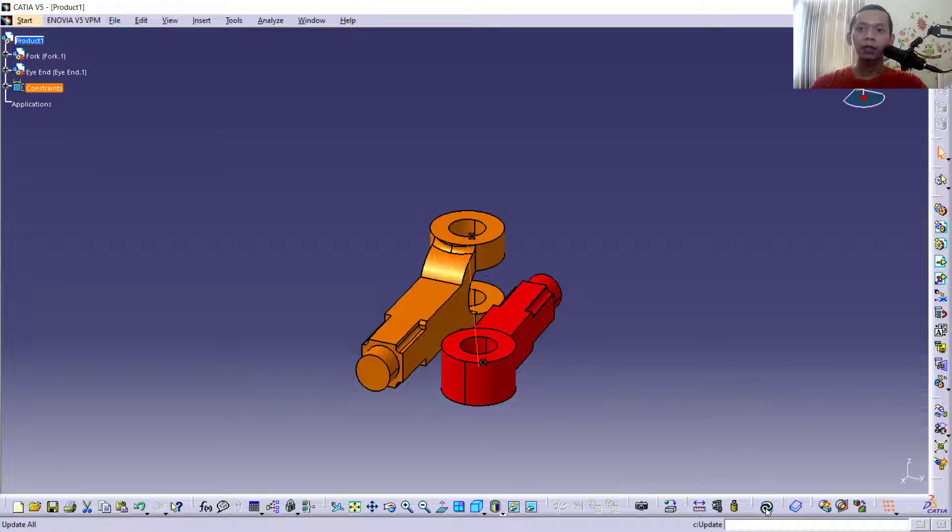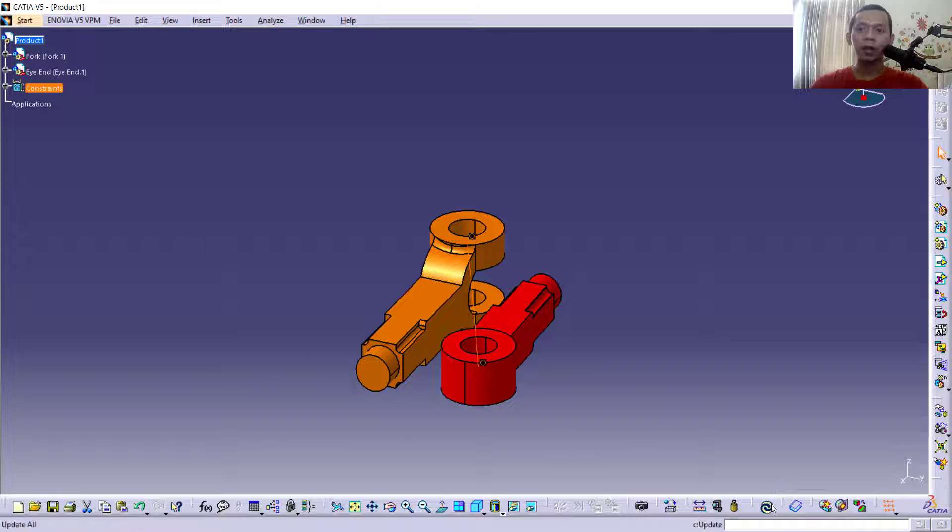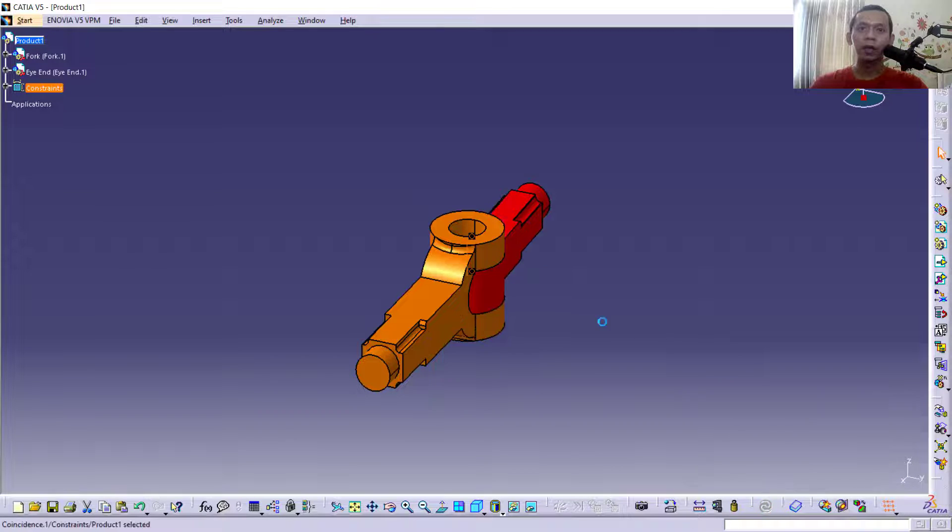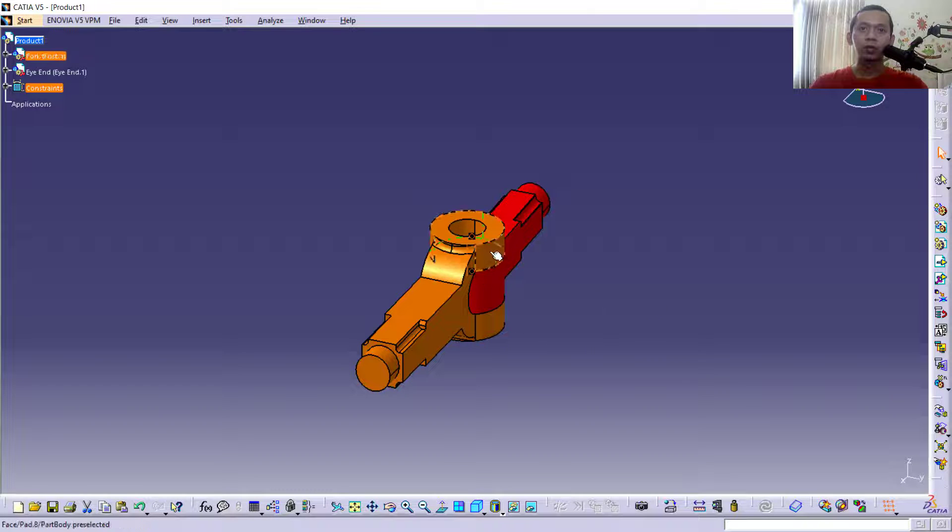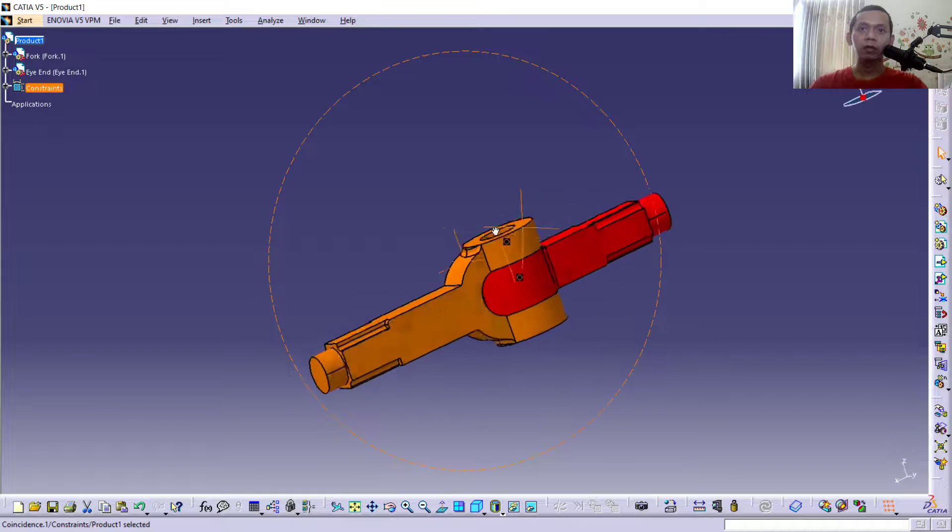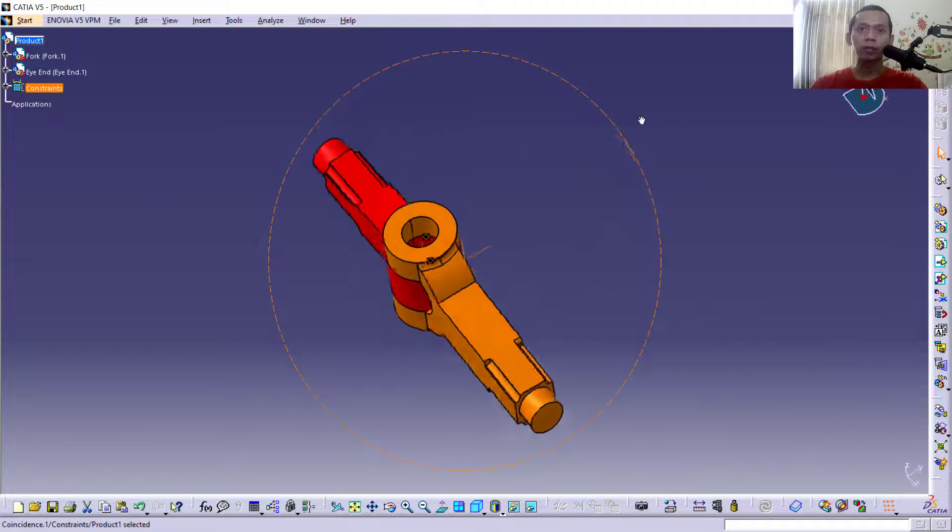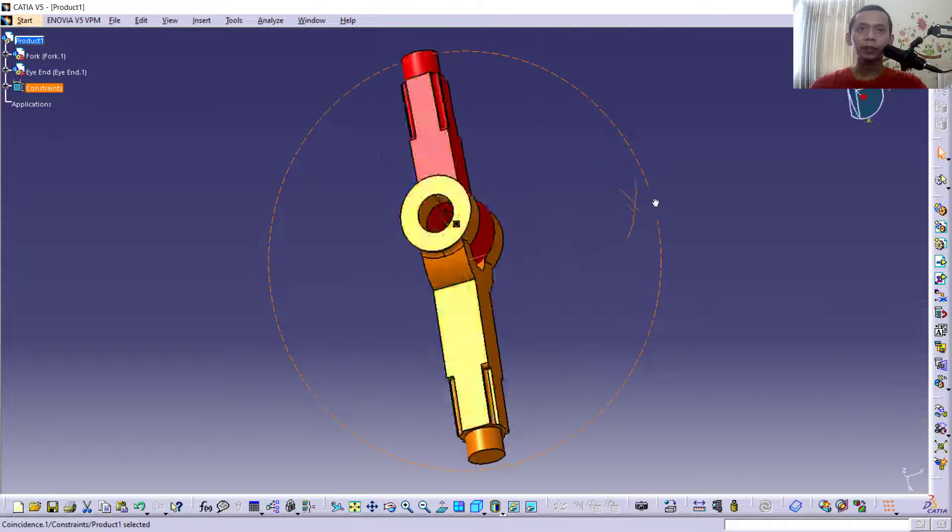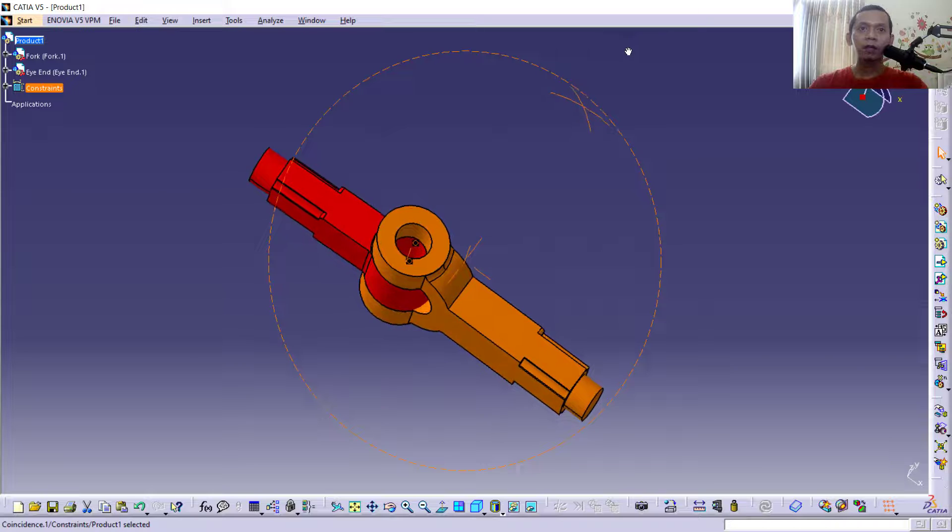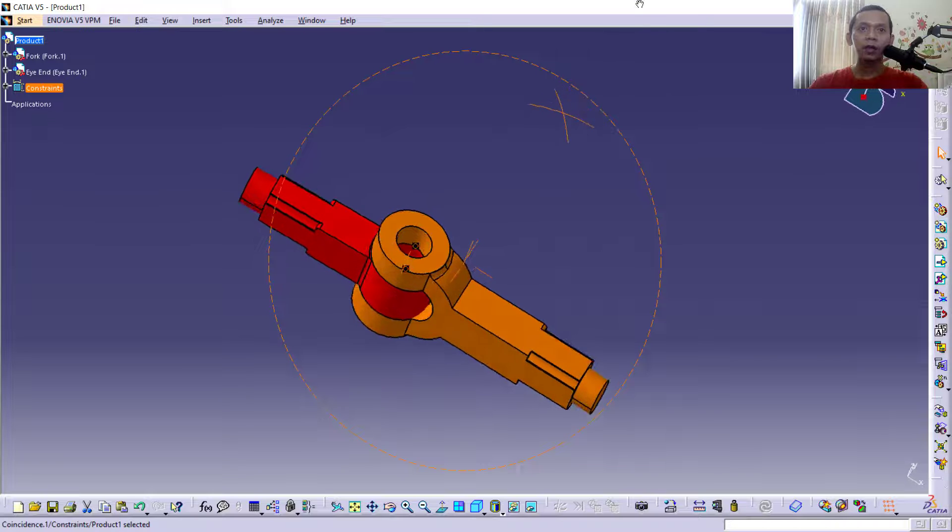can click this icon to update all changes. You can click and it will automatically move. To orbit, you can press the middle mouse and press Control. Okay, you can orbit these objects or rotate. Next, I will insert